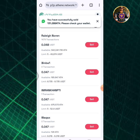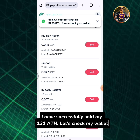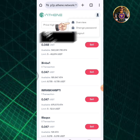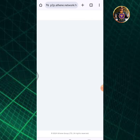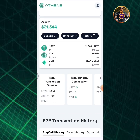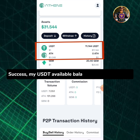Tap the sell button. I have successfully sold my 131 ATH. Let's check my wallet — tap the profile icon, then tap overview. Success! My USDT available balance has been updated.